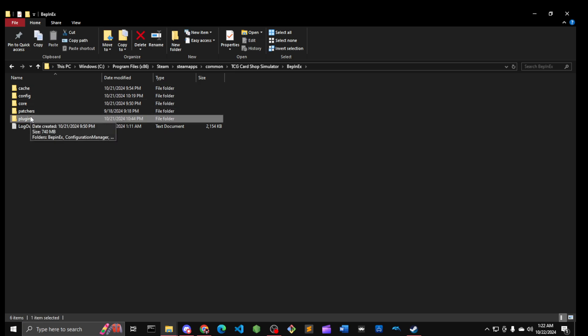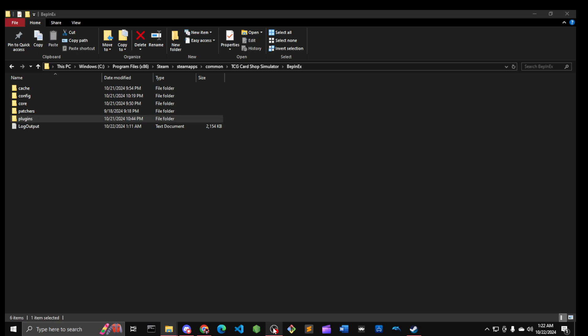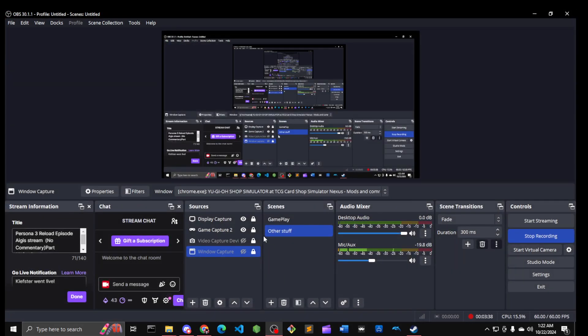If you did this correctly, the game should load in just fine. So let me just show you a demonstration of that real quick. I'm going to close display capture, go back to game capture. We're gonna launch TCG Card Shop Simulator right now.